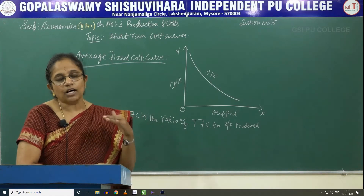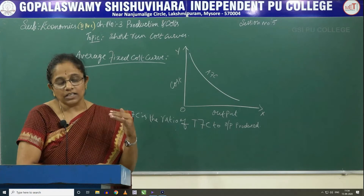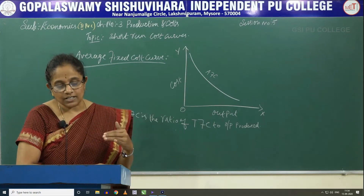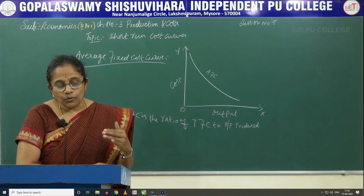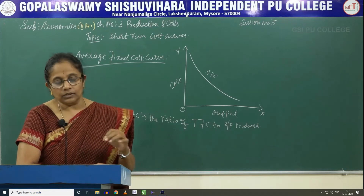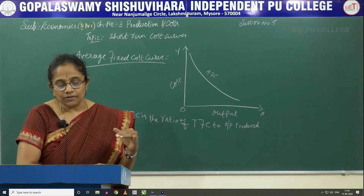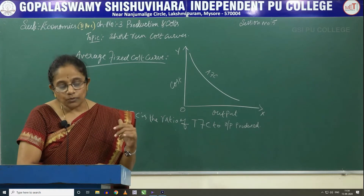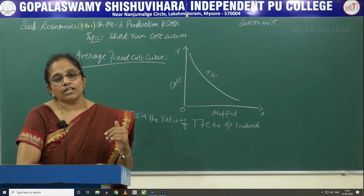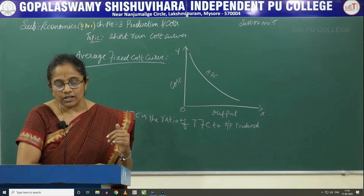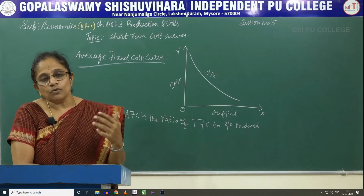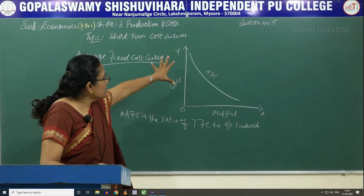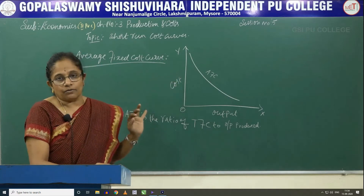Here, the quantity of the output if it increases, the average fixed cost decreases. And when the output is 0, the average fixed cost is at its highest. When the output is infinite, the average fixed cost moves towards 0. So this is the average fixed cost curve.